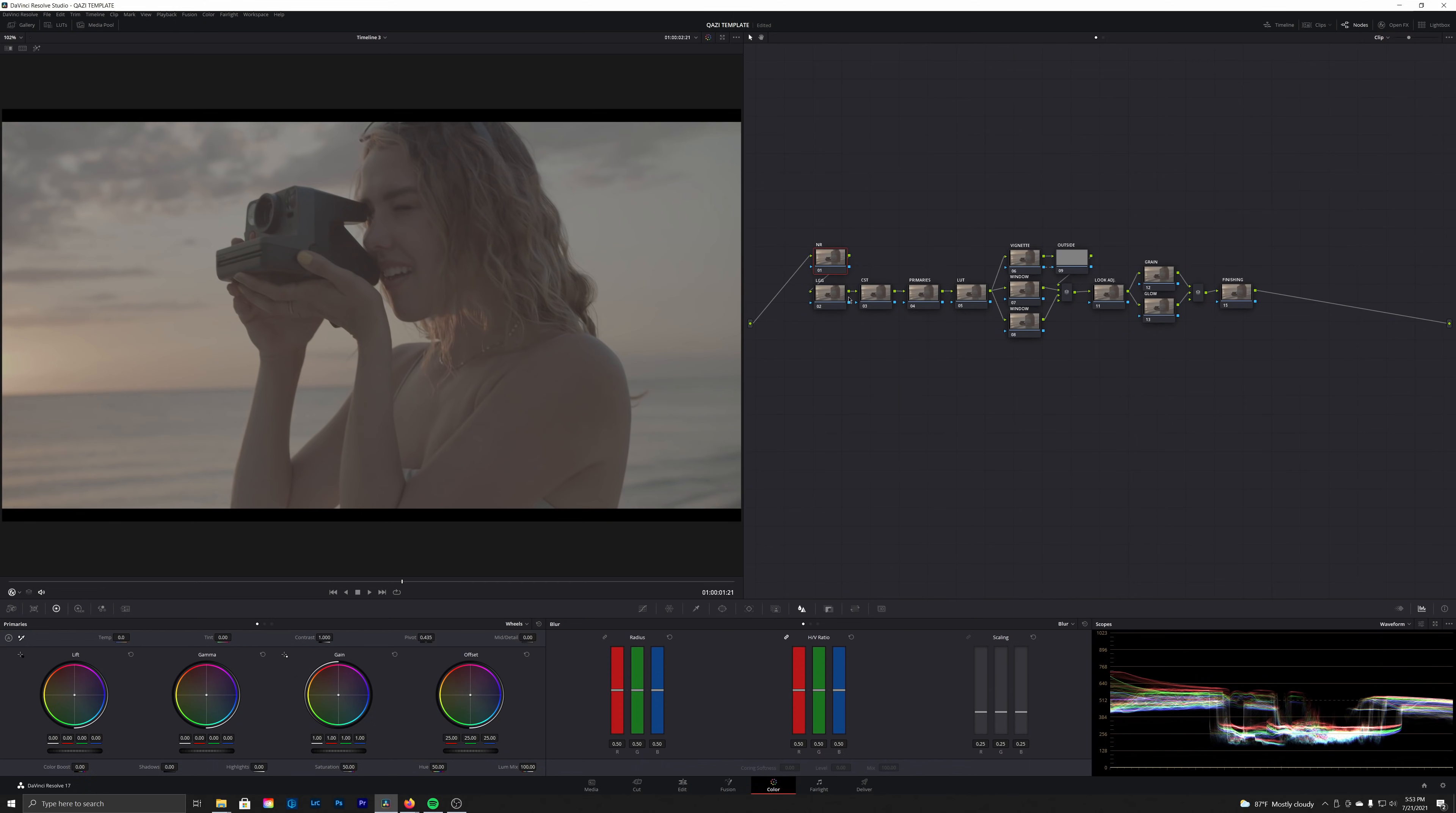We're starting off with noise reduction as per usual, and then we have our LGG for lift gamma gain. That's going to be any kind of balancing we need to do for the shot. Then we have a CST, which is where we'll be converting our log image here into a Cineon log film space. Then we'll go into our primaries and start to do a little bit of look development, but that's actually going to come after we set our film light right here.